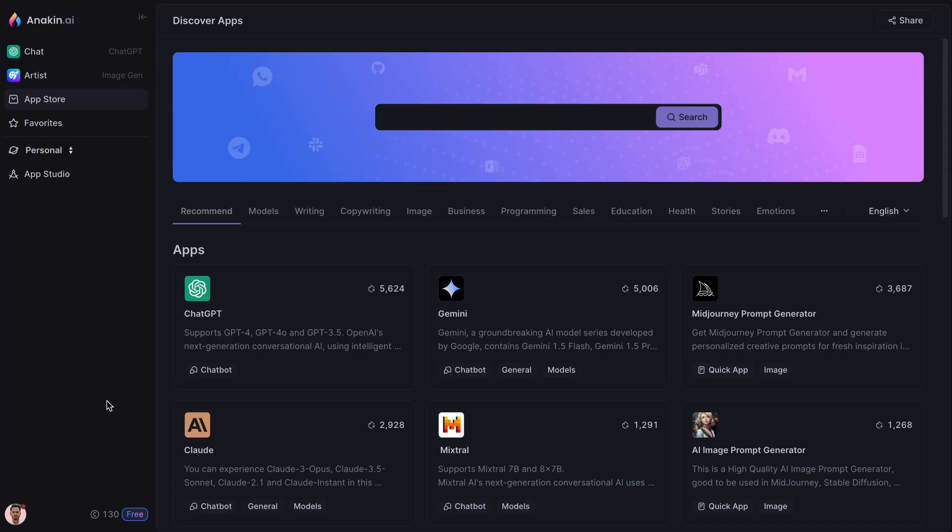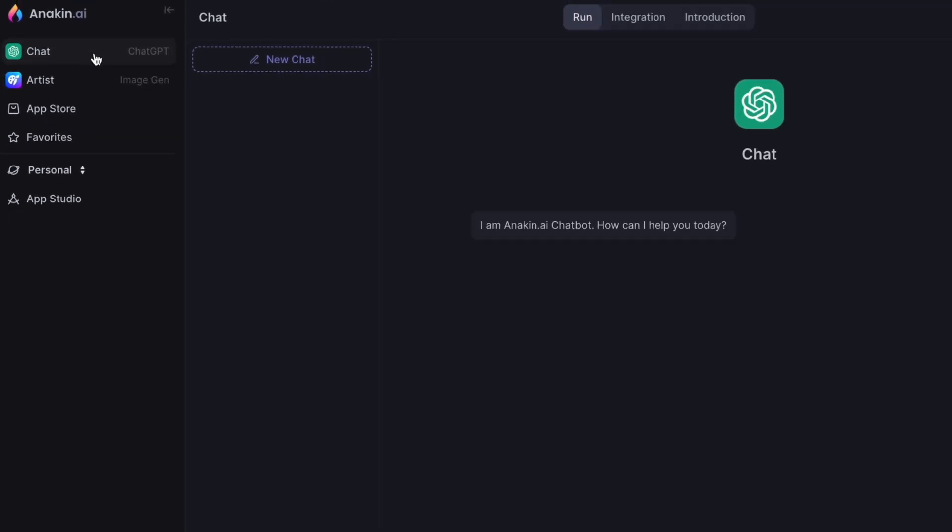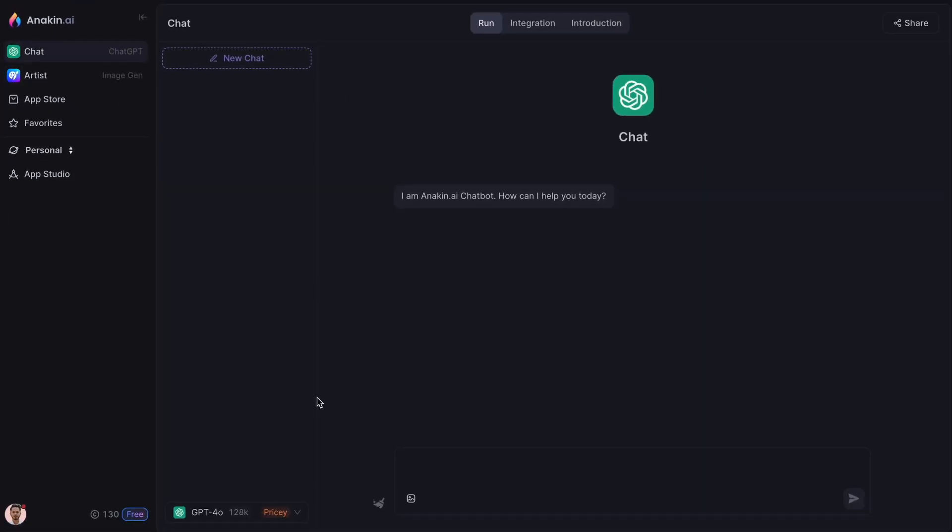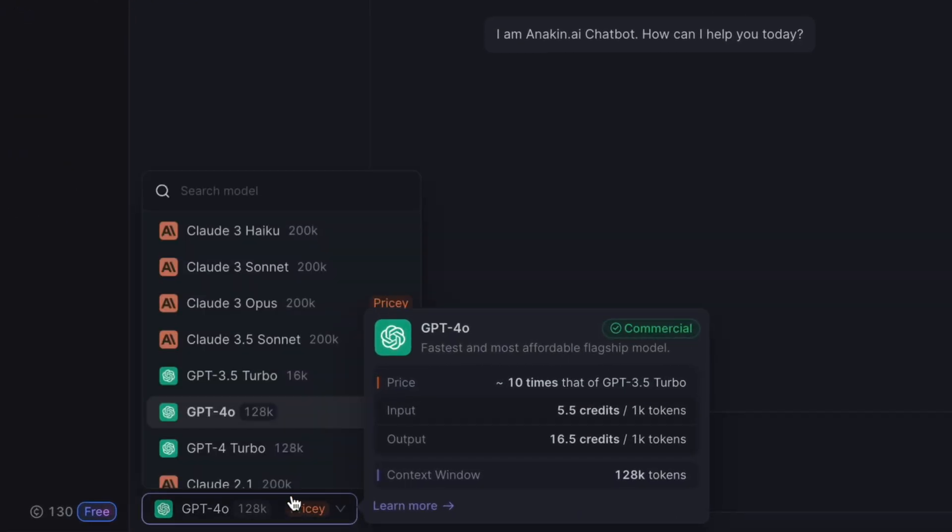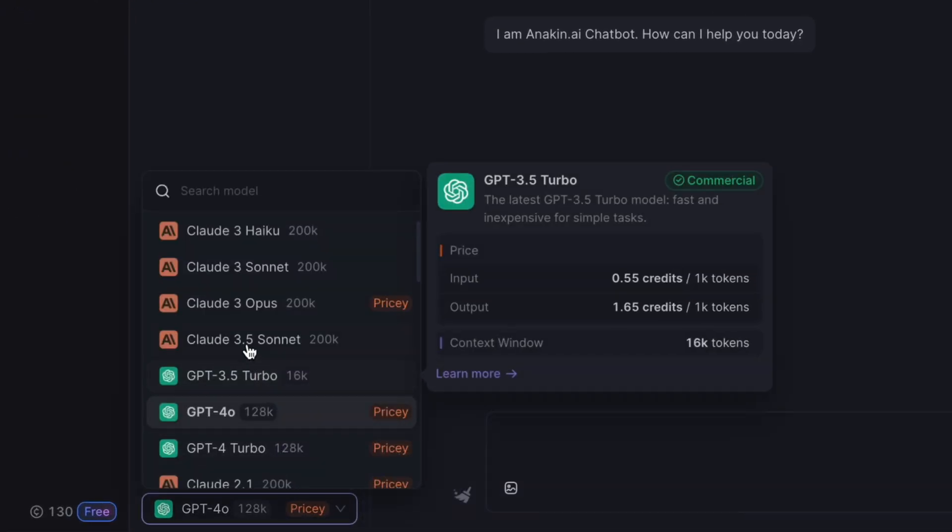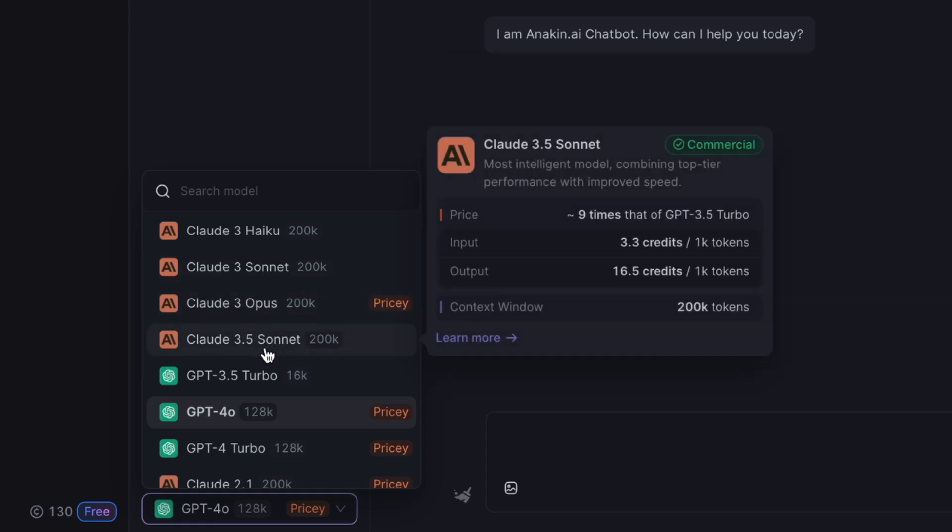To use Claude 3.5 Sonnet, go to the Anakin AI chatbot app. By default, it uses the GPT-4O model. To change it to the Claude 3.5 Sonnet model, simply use the drop-down menu and select it.